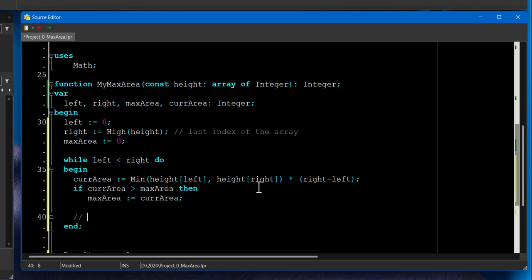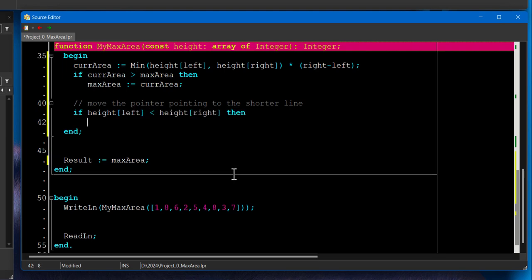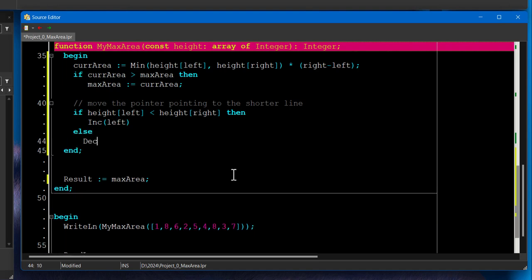And we need to move the pointer pointing to the shorter line. How are we going to do that? We're going to use if else statements. If height left is less than height right, then we need to increment left by one else decrement right pointer by one.